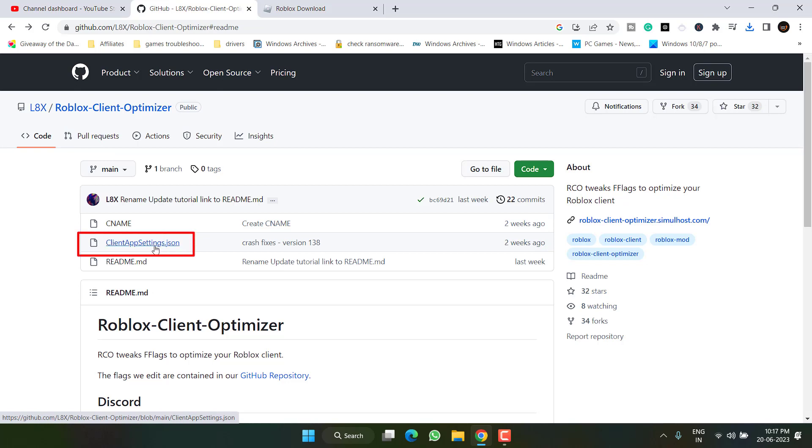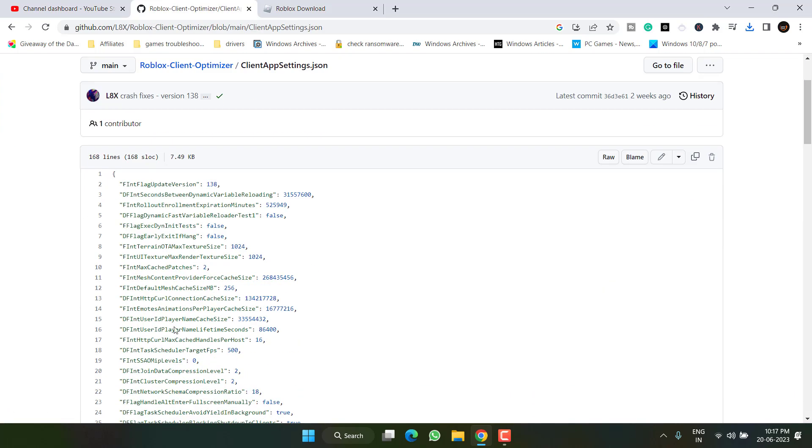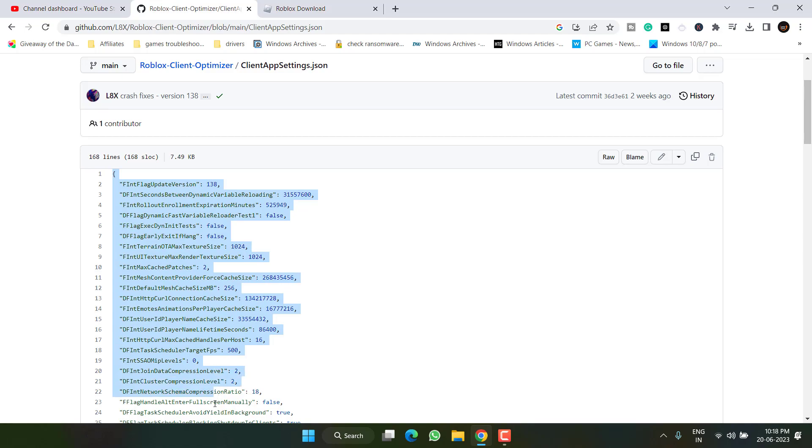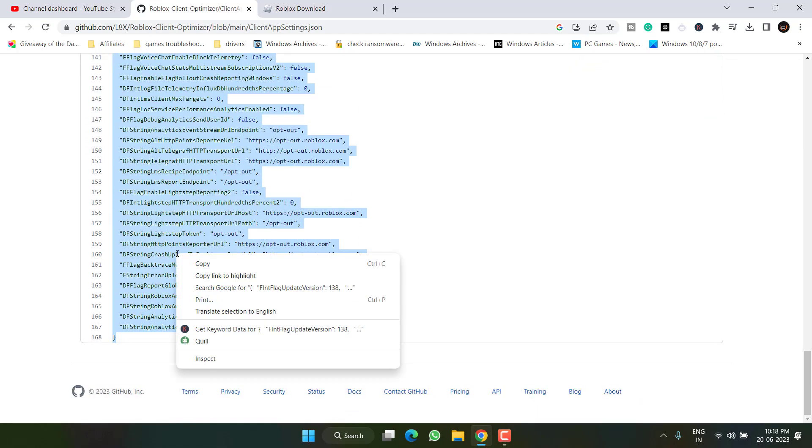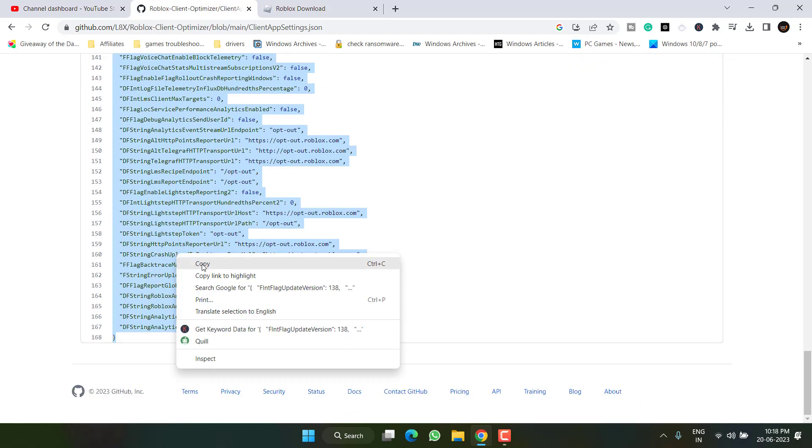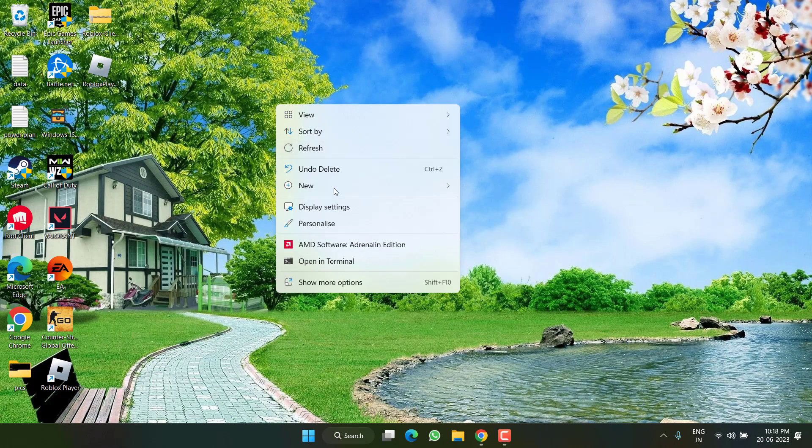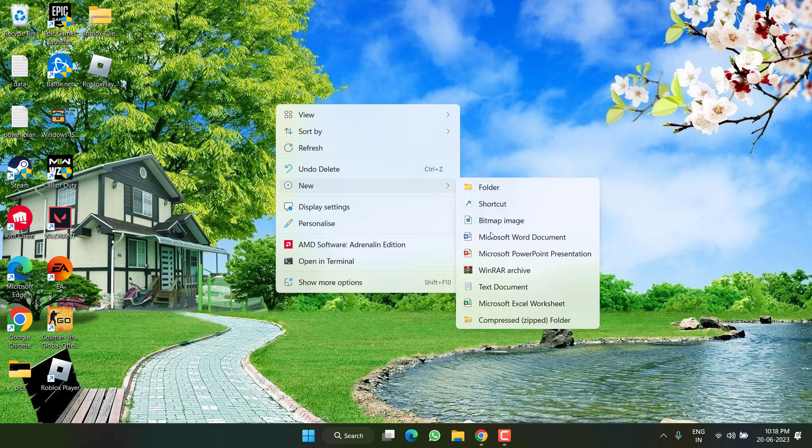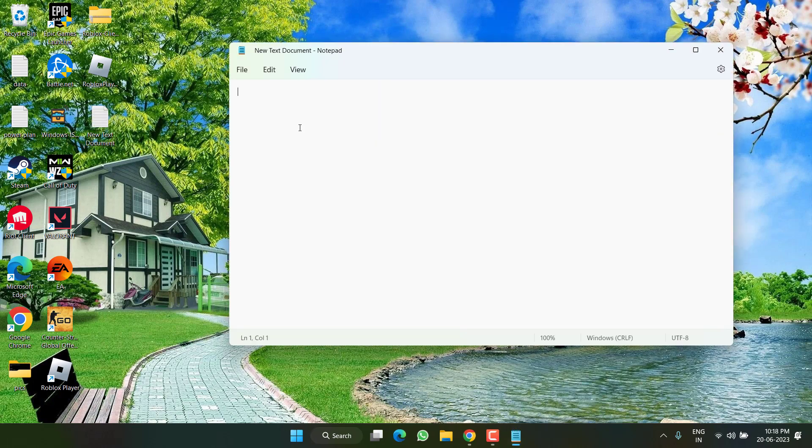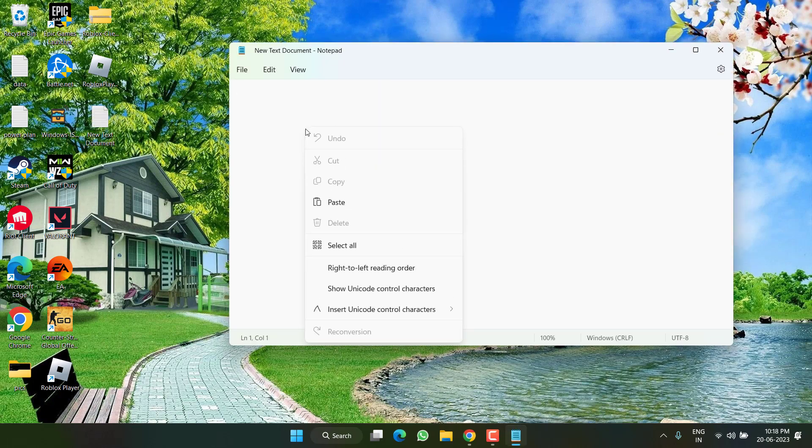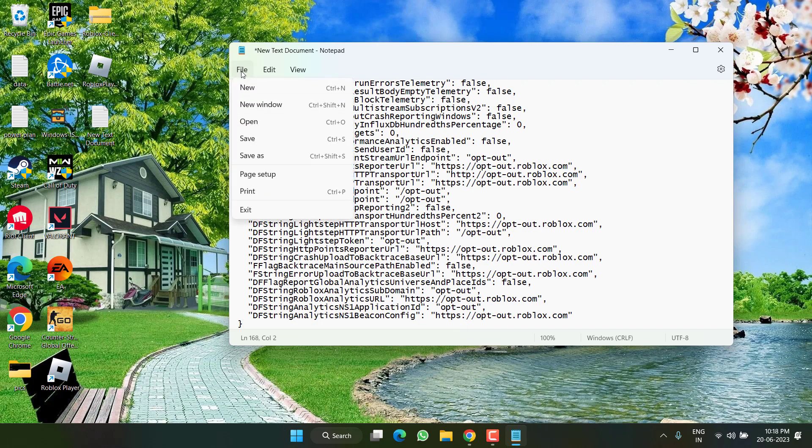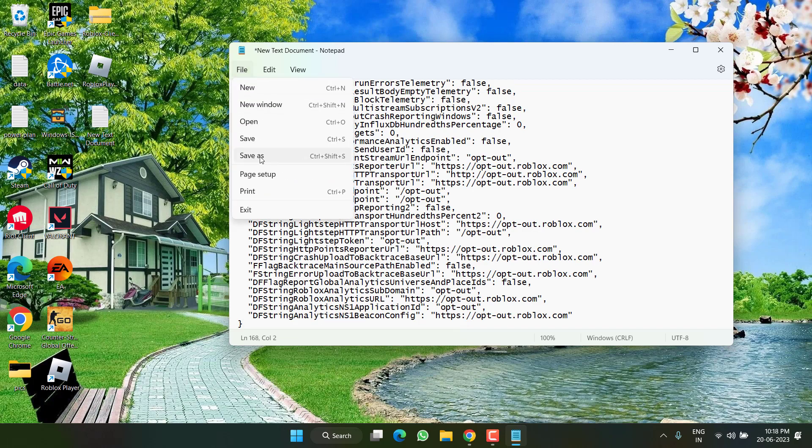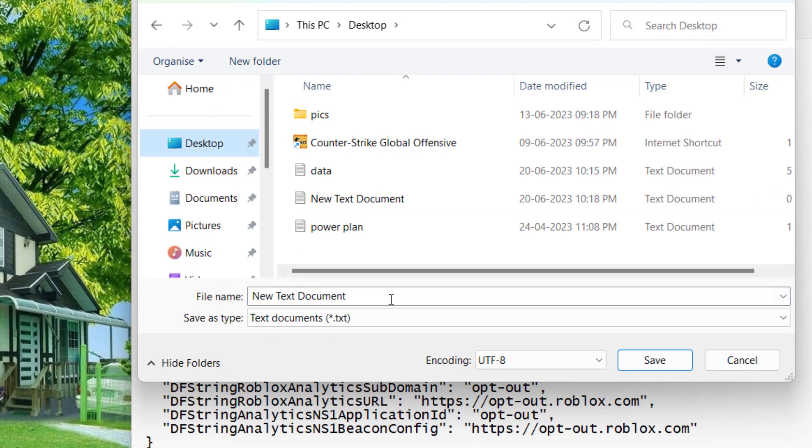To do that, here is the JSON file. Click on it and here is the text. Simply copy all the text present in this file. Right click and choose option Copy. Now create a new Notepad file. Open it and paste the text as it is over here.